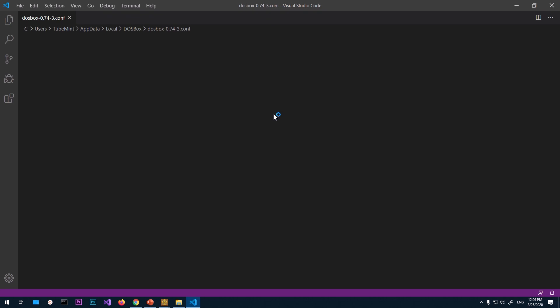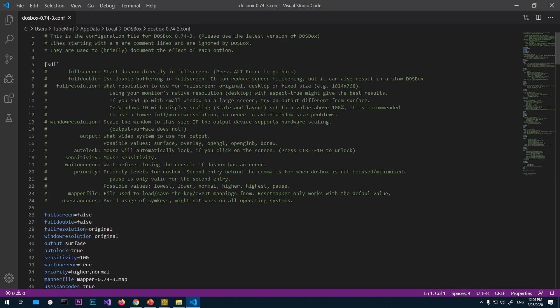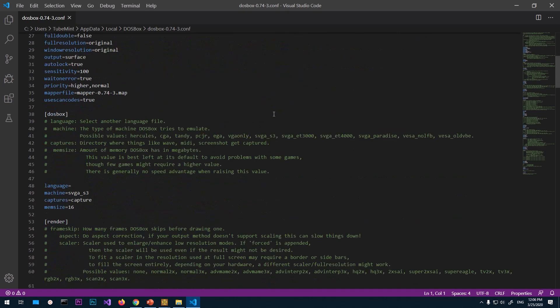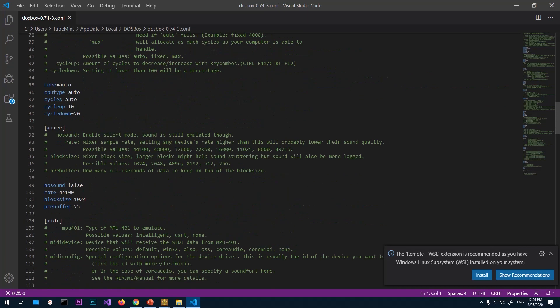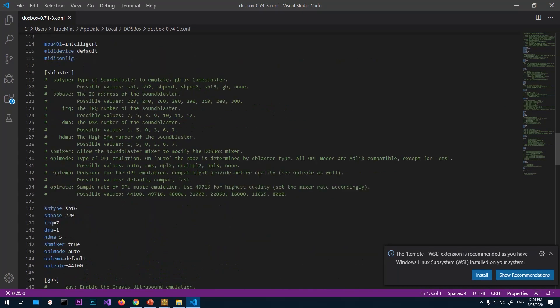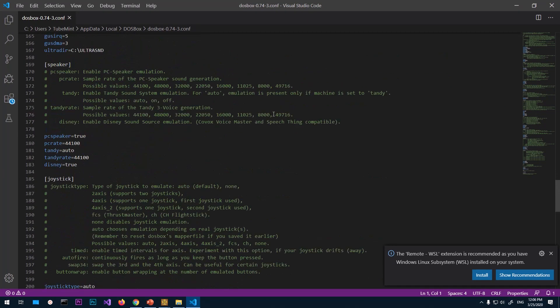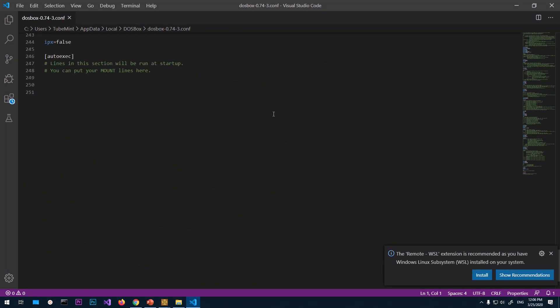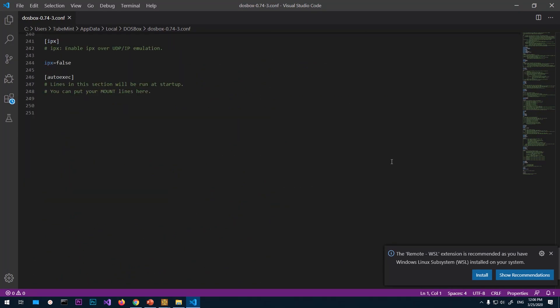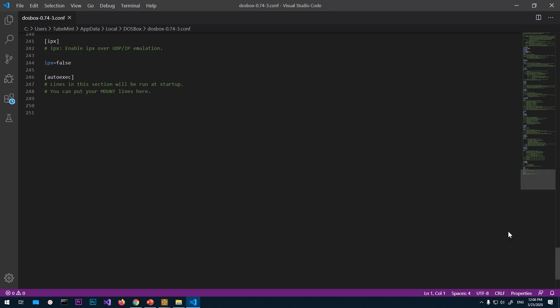So I'm going to use Visual Studio Code. If you have any other text editor, you can open it with that. Scroll down. Now we are going to write some code so that it can automatically mount into that folder D box.